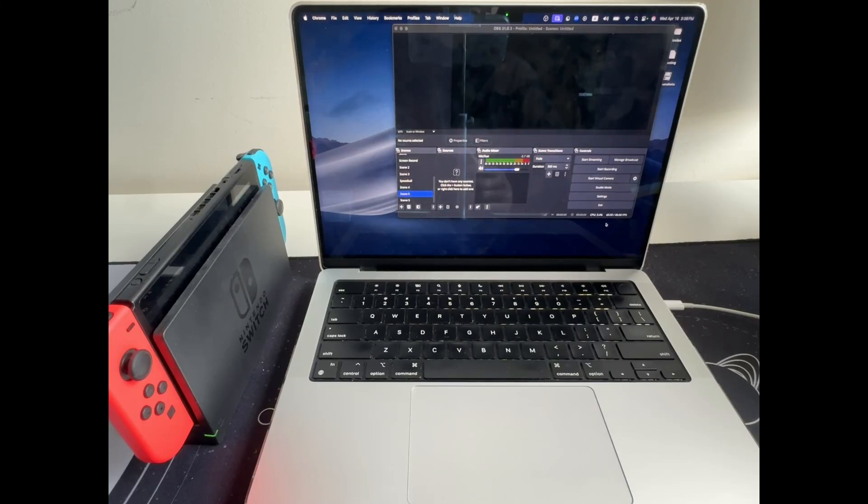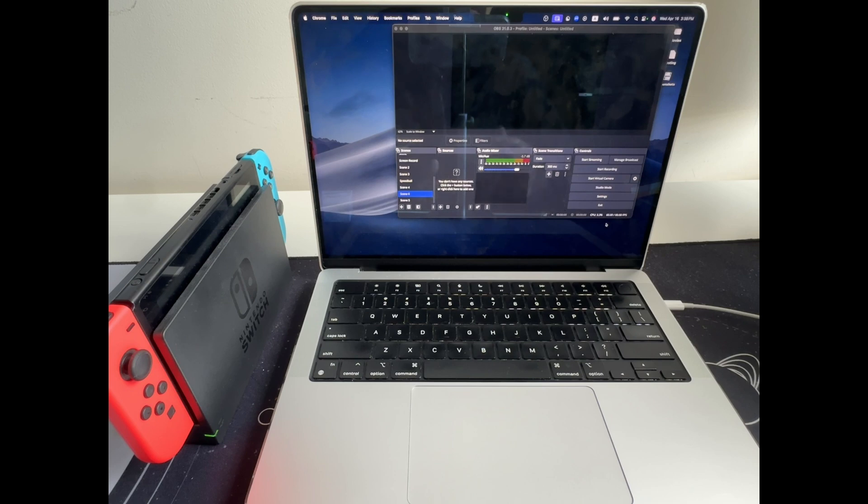If you've ever had your device run out of battery mid-stream or struggle to record gameplay from your Nintendo Switch, this walkthrough is for you.